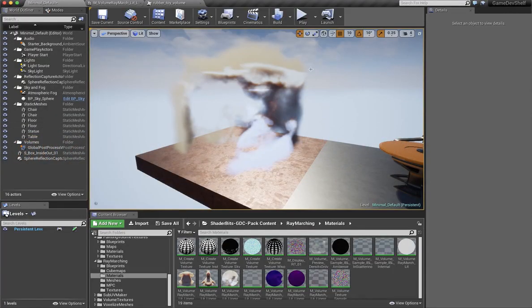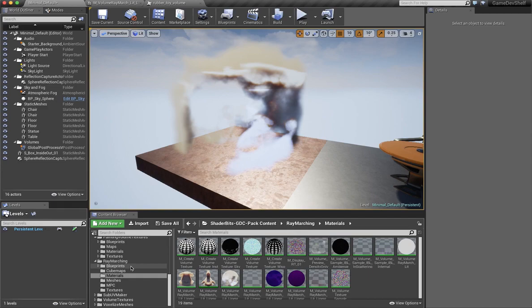And if we jump across to Unreal, I'm not going to go into setting up the plugin. Have a look at those links that I mentioned already on the Epic website as to how to do that.